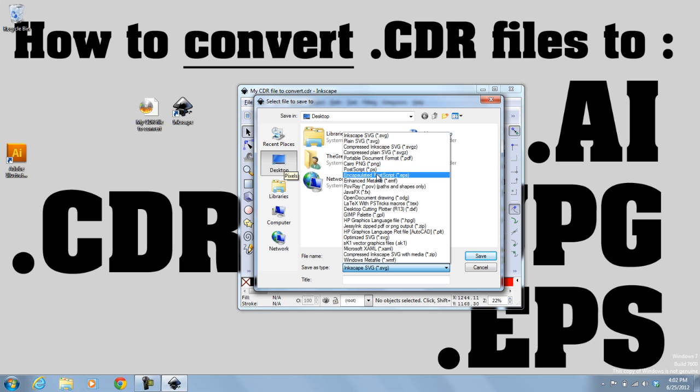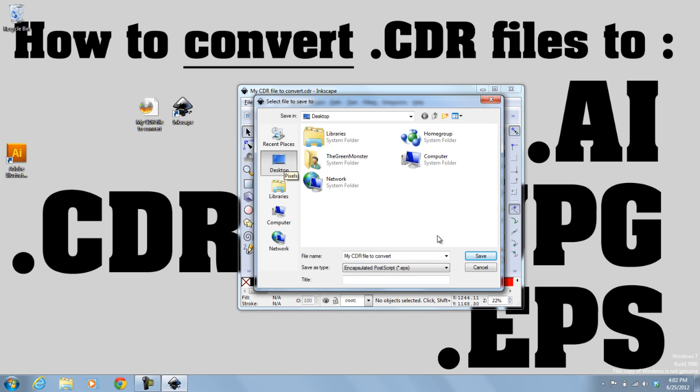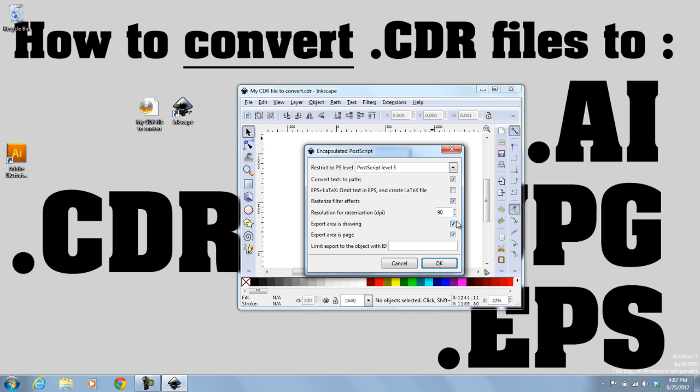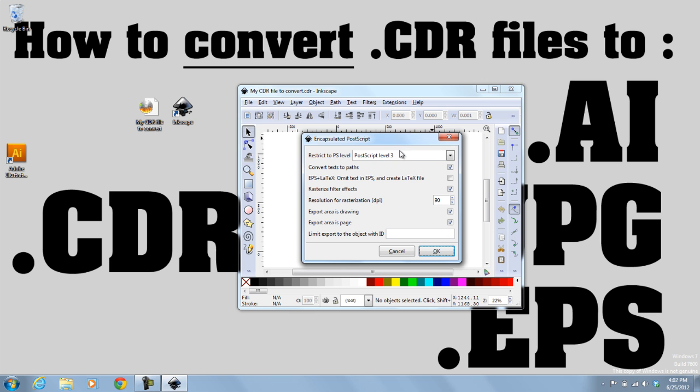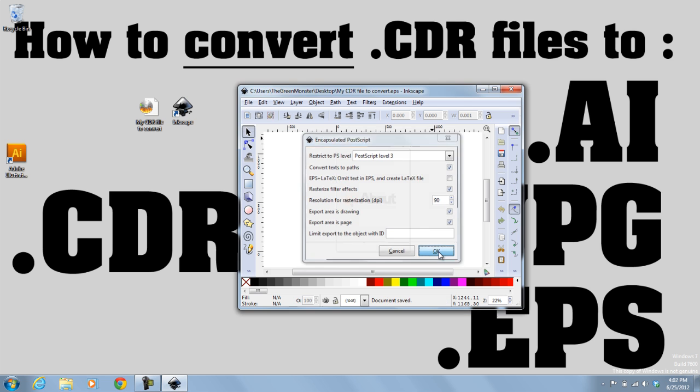So I'm going to save it as an EPS file, because I want to get it to an AI file. And so I save it as an EPS. I click on Save. That brings up this menu box right here. And I'm going to make sure that this checkbox is checked. Convert Texts to Paths. I'm going to make sure that that is checked. Click OK.